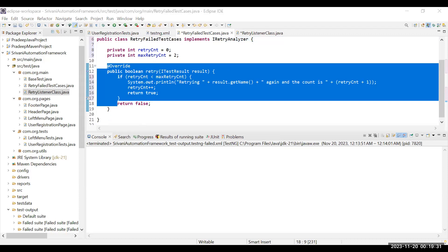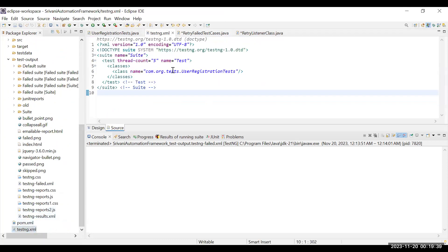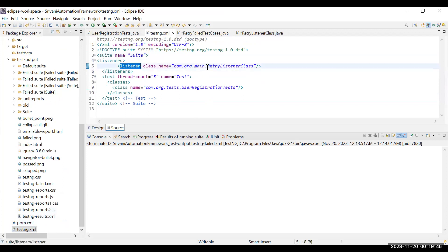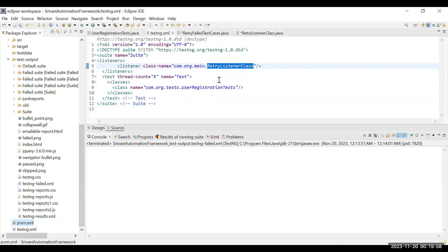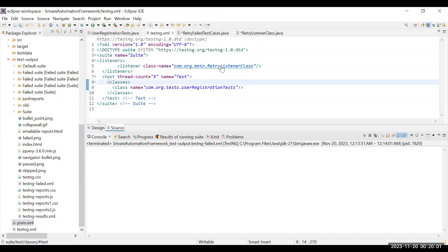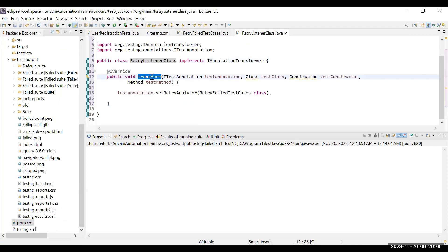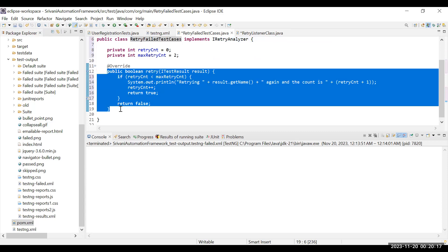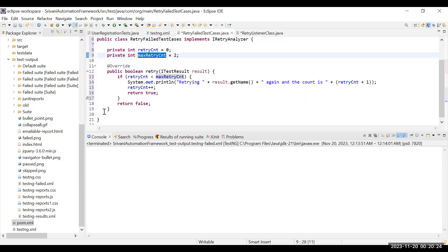The third step is to go to your testng.xml file and, after the suite tag, add a listeners entry pointing to the path of your RetryListener class. To summarize the complete flow: when you run pom.xml it calls testng.xml, testng.xml sees the listener is the RetryListener class, goes to that class and sees the transform() method is calling RetryFailedTestCases, then runs the retry() method — and based on the maxRetryCount condition it determines how many times to retry.